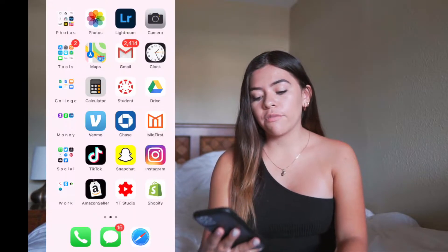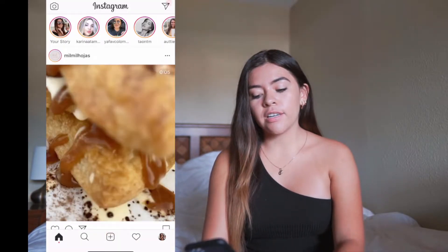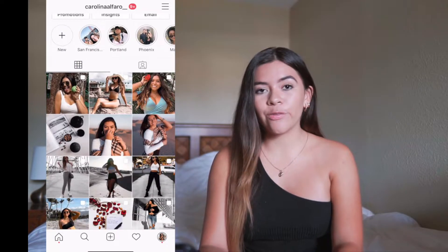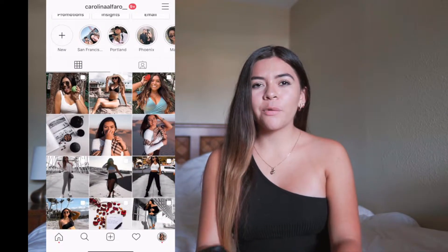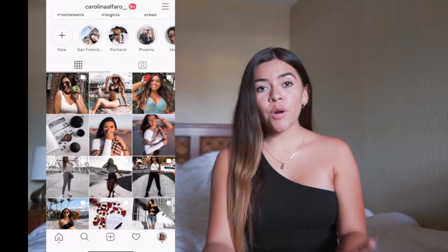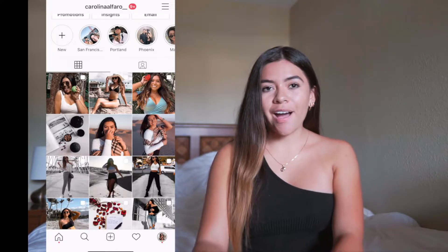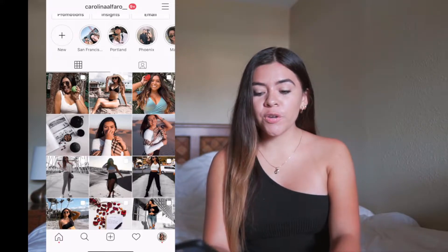Hey guys, welcome to my channel. In today's video I'm going to show you how I edit my Instagram pictures. You guys asked me on Instagram to show how I edit my pictures, so this is what I'm doing today. Before I get started, I'll show you what type of preset I have right now. If you go to my Instagram, you can see my first three pictures are different from the others. I'm in Hawaii right now and I needed something more travel, more nature-looking, so that's what I'm going to show you.